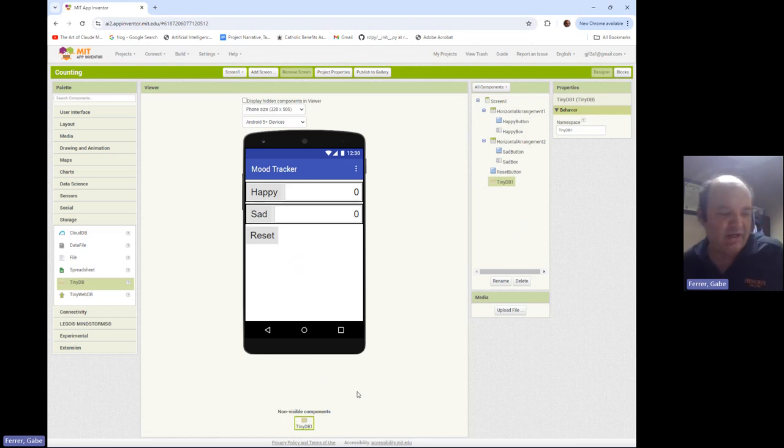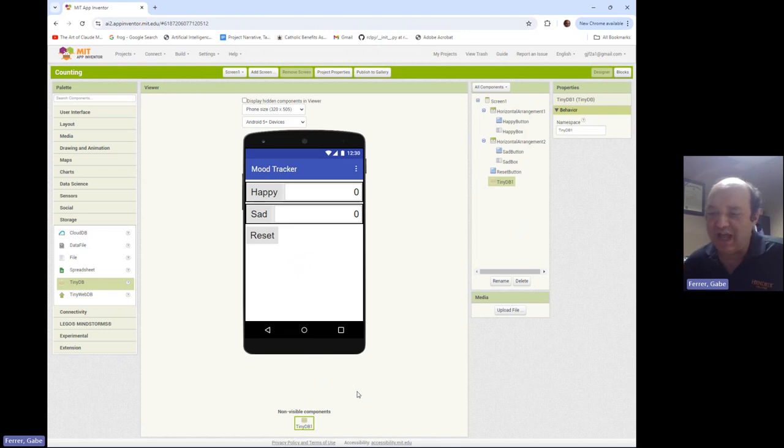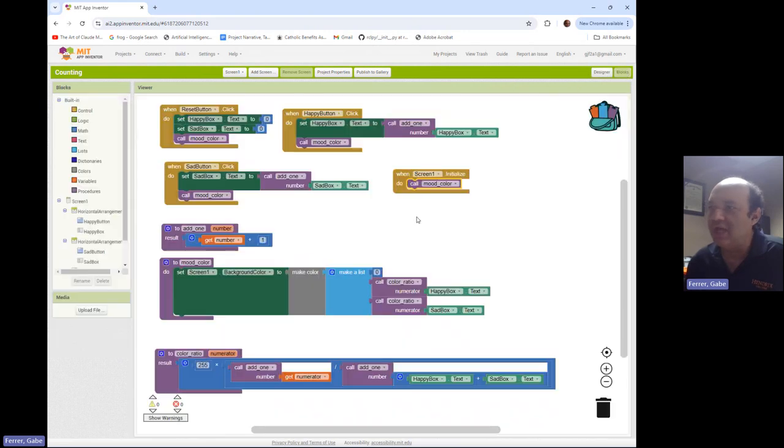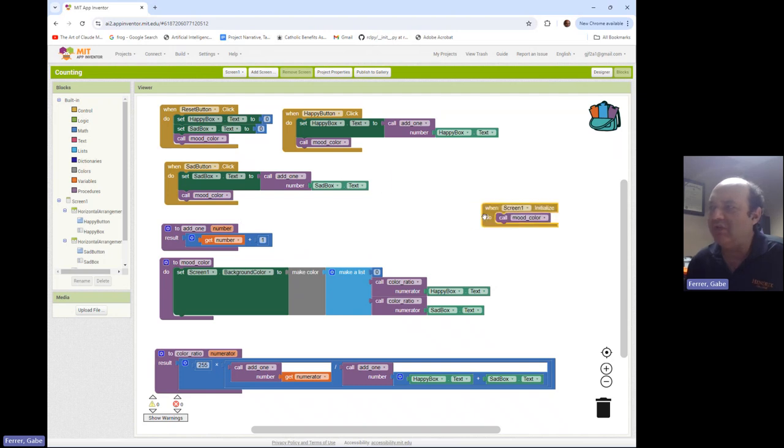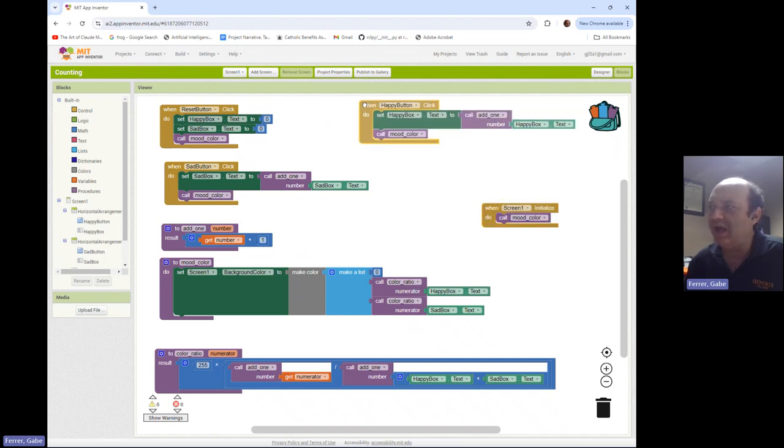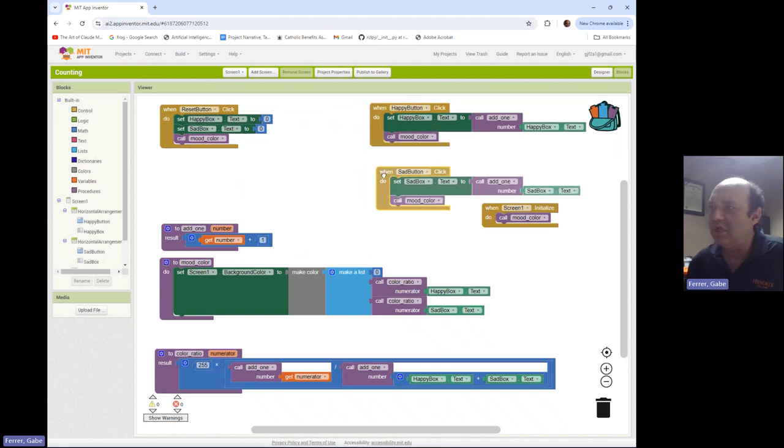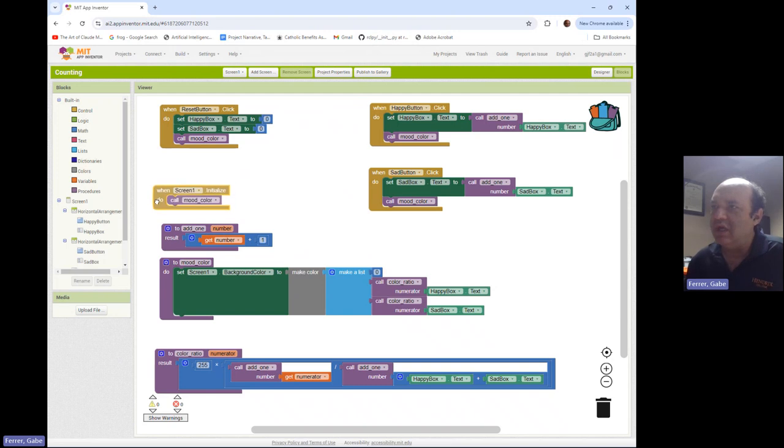So TinyDB is an example of what's known as a simple database. So DB stands for database, and it's a way to store information so that it lasts even after you close the app. And we're going to explore how to use that to store our counts of happiness and sadness. So let's go over the blocks and see how we're going to make this happen. What's really crucial about this is that whenever we click the happy or the sad button, we're going to need to update in our database what the value is for the particular thing that we're counting.